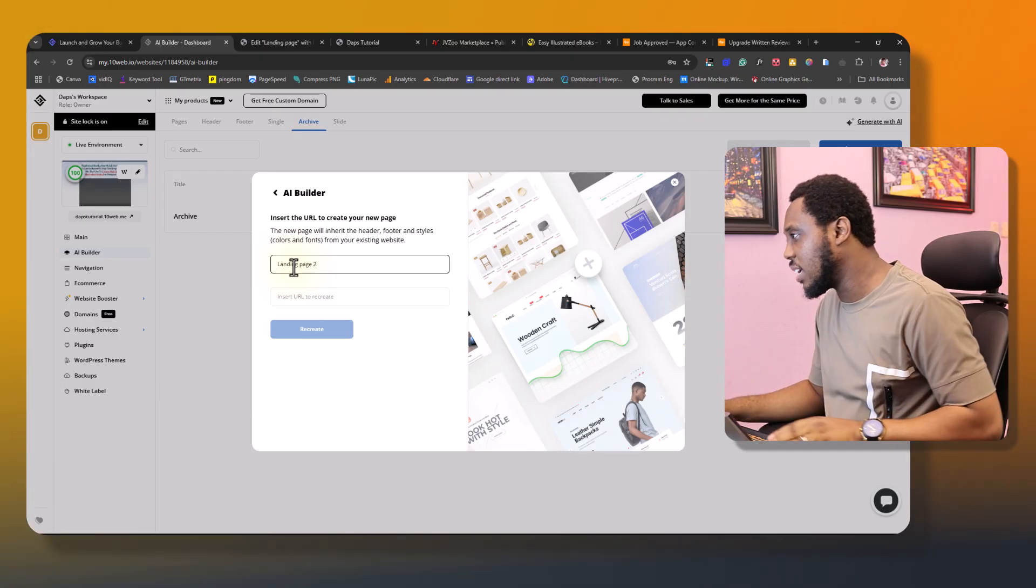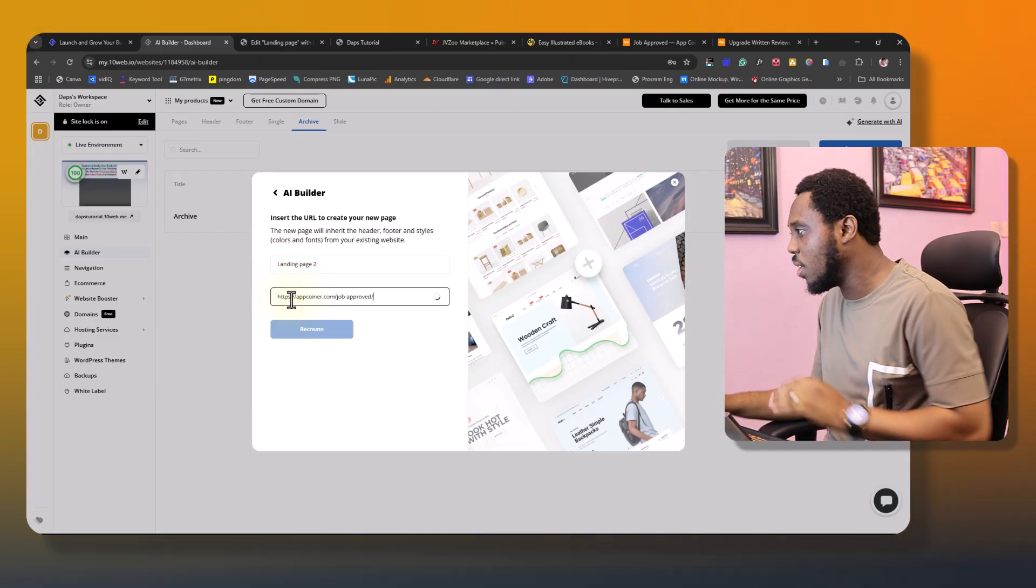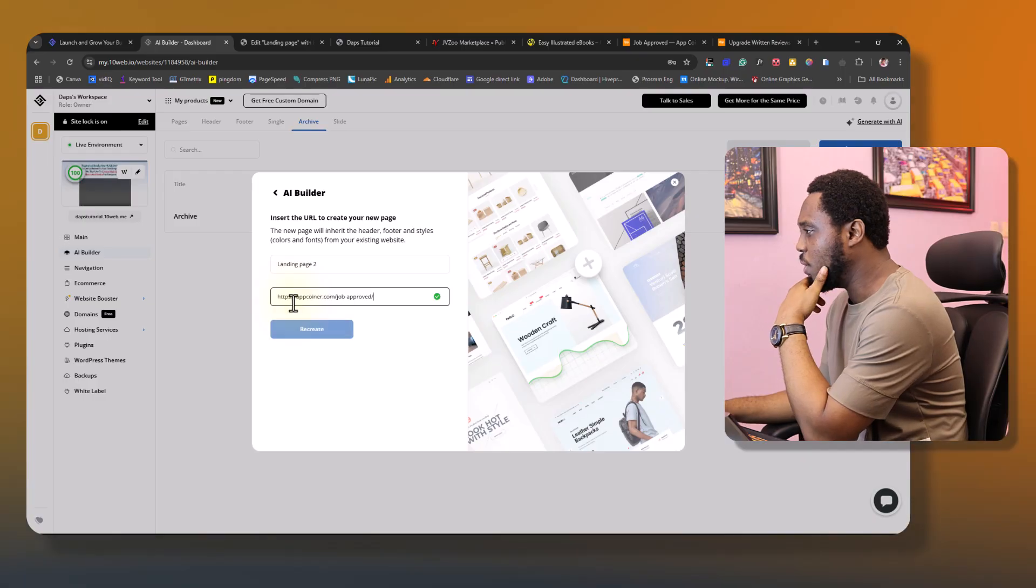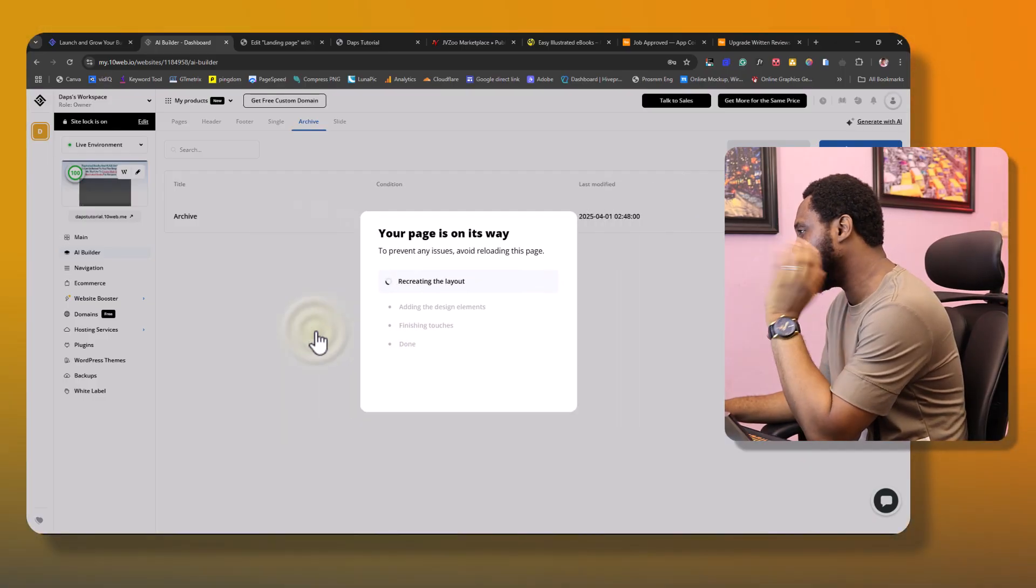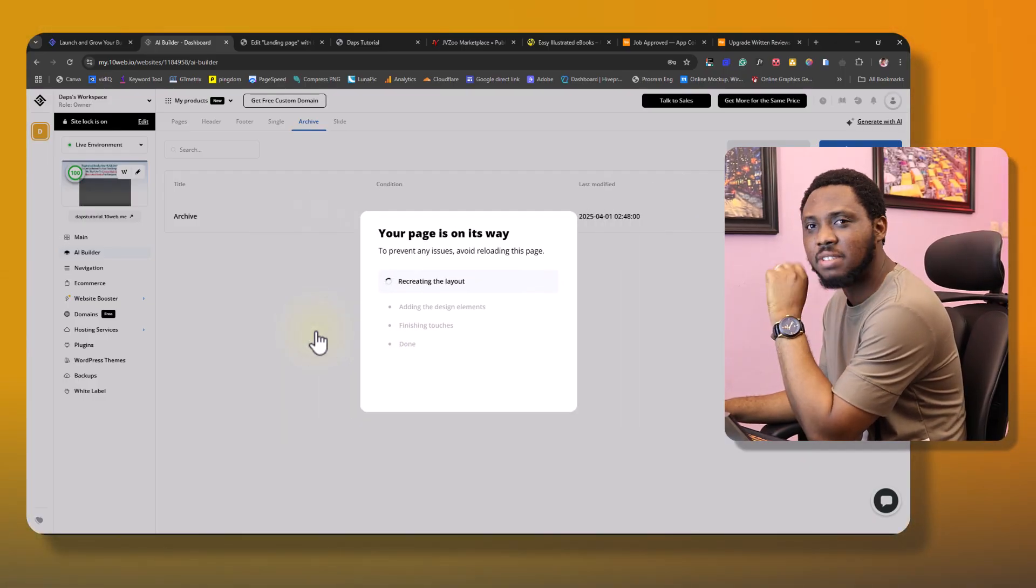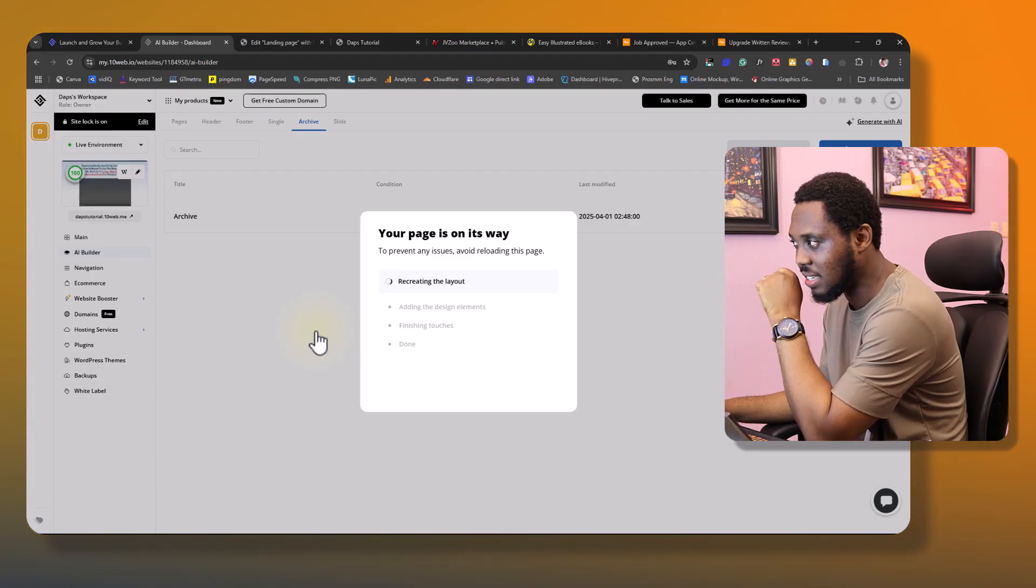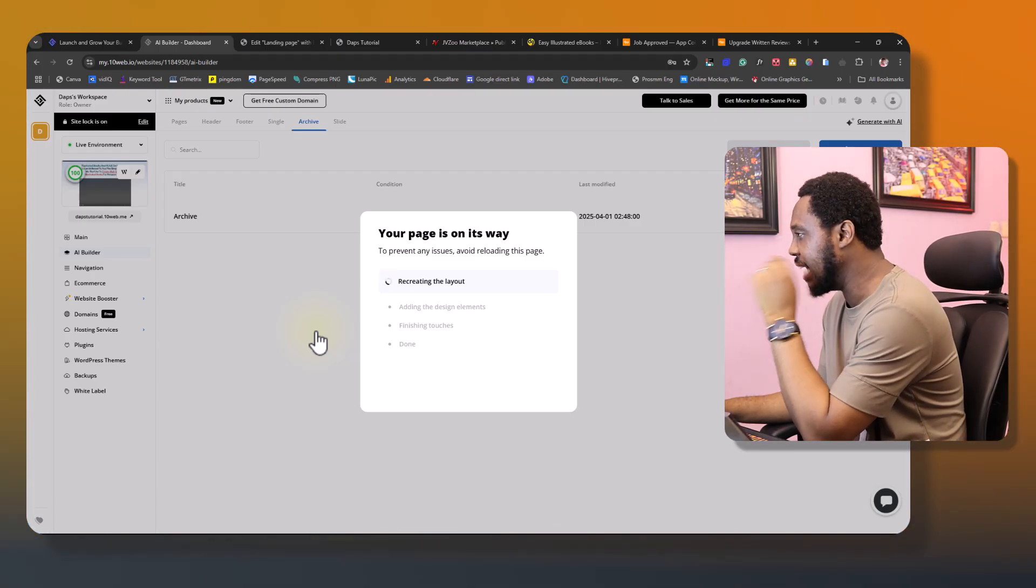Let's try to recreate this again. Let's just call this landing page 2. Like I said, in your case, call this whatever you want to call it. So I would wait for the green tick is here. Let's just recreate this again. And let's see if this is able to keep the consistency of this landing page.